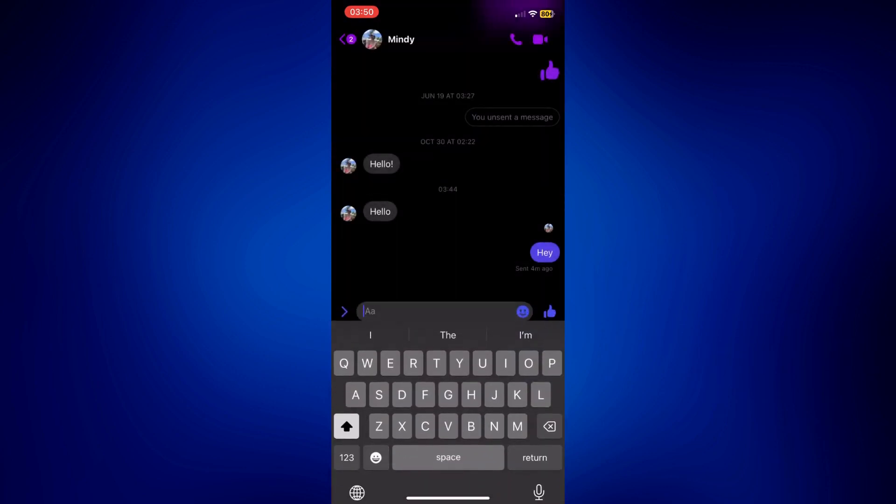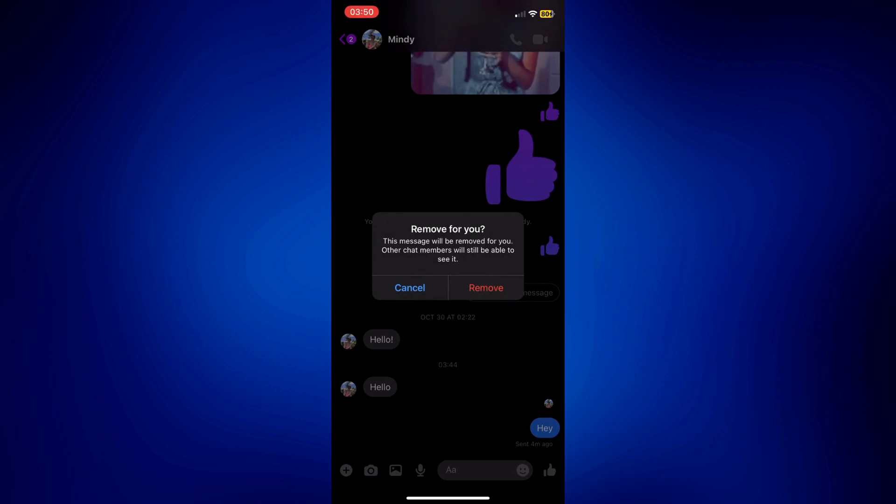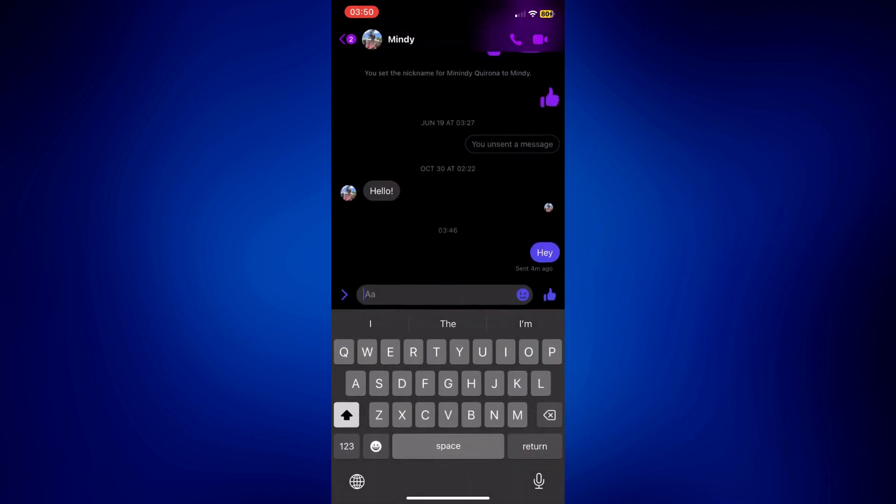Tap remove for you. We have a disclosure here that this message will be removed for you. Other chat members will still be able to see it. And there I have it. I have successfully deleted it on my end.